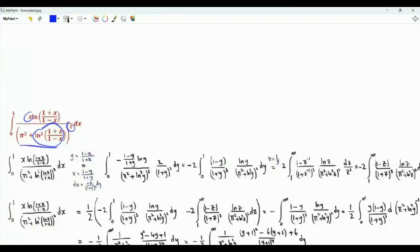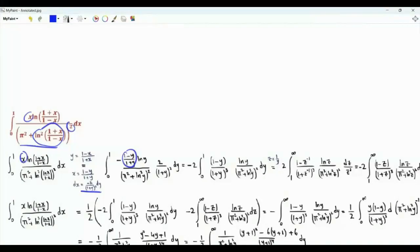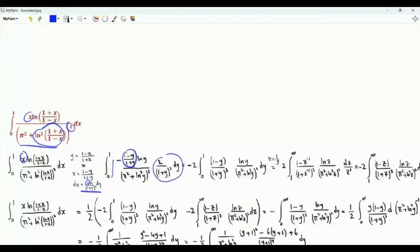Let's start by doing a change of variables y equal to (1-x)/(1+x). When x is 0, y is 1. When x is 1, y is 0. x is (1-y)/(1+y), and dx is minus 2 dy over (1+y) squared. This minus sign is used to have the limits of integration from 0 to 1, and this is dx without the minus sign.